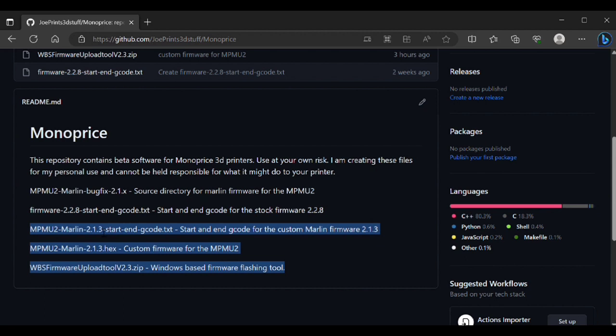If you already grabbed my other 228 version of the start and end G-code, all you really need to do is just comment out the G29 in the start G-code itself. That's the only difference between the two sets. It isn't necessary in this new firmware.